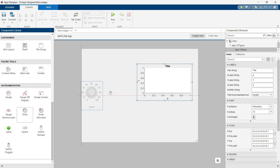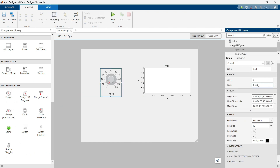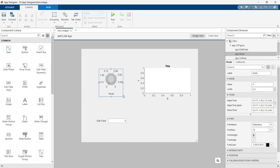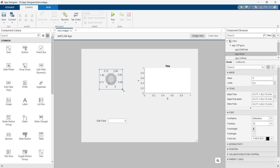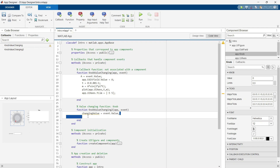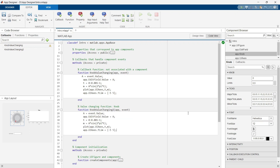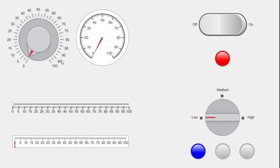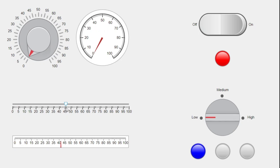We will start with the basics, like how to drag and drop components, edit their properties and write callback functions. We will be designing all of our apps from scratch and explaining the process step by step, making it very easy to understand the design flow.